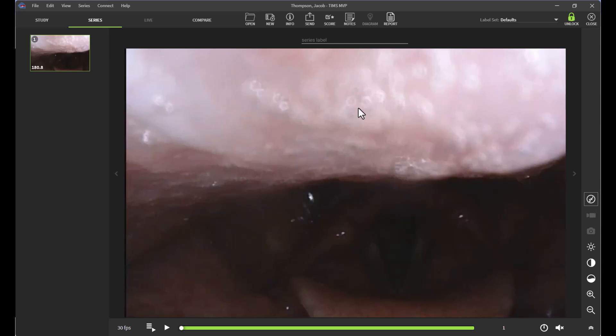This video reviews how to utilize subclips in the TIMSS MVP software. For those who are conducting FEES studies and recording the entire study with no pauses in between, this tool can be beneficial because it allows us to isolate out individual trials or segments of the studies.